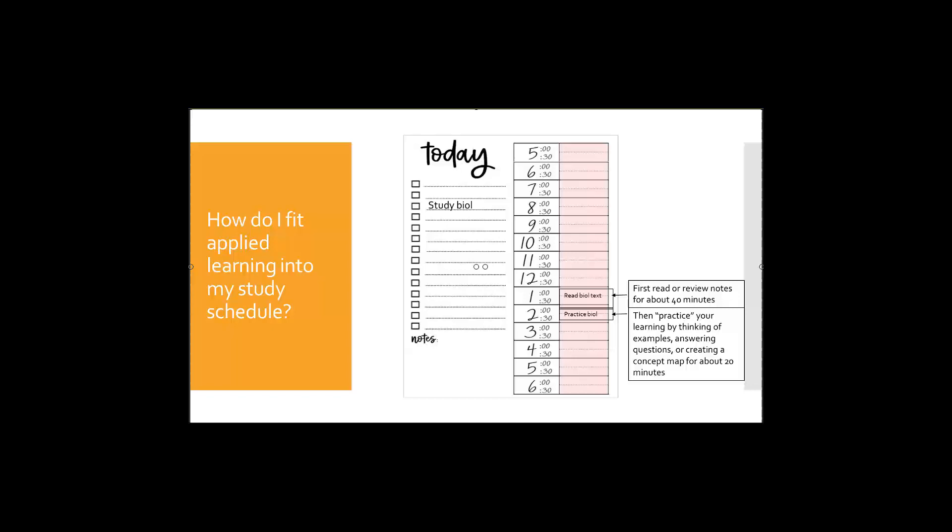But then we want to shift gears after about 40 minutes and for example here we have an hour. So after 40 minutes we want to shift gears and really transition into production of information and application of our knowledge. So think of this as a practice. We're going to now engage with the material perhaps using the verbs from the previous slide, perhaps answering questions, maybe starting to go through the concepts and look for or create examples of those concepts, or maybe even creating a concept map of how these concepts engage with one another or interact with one another.